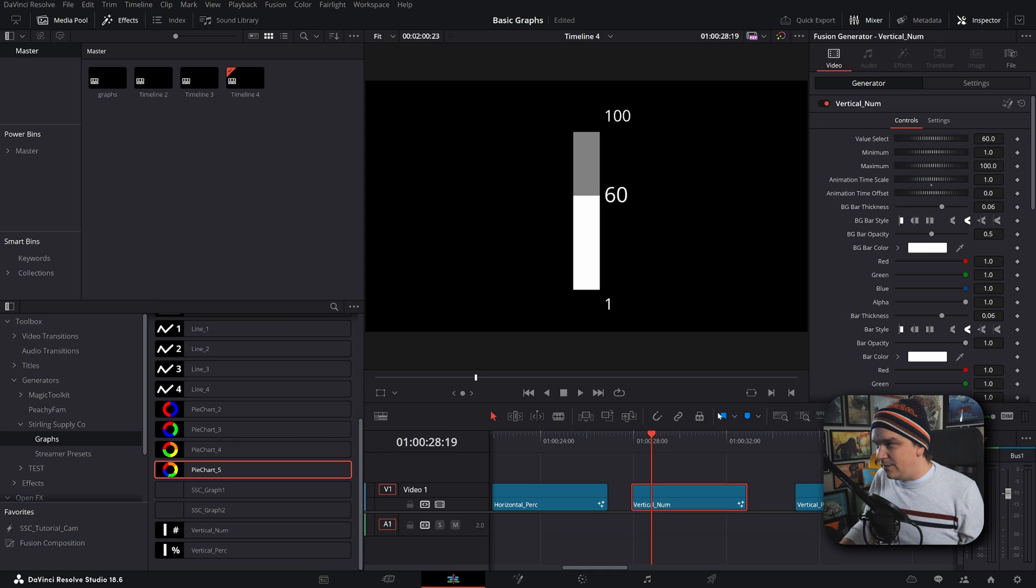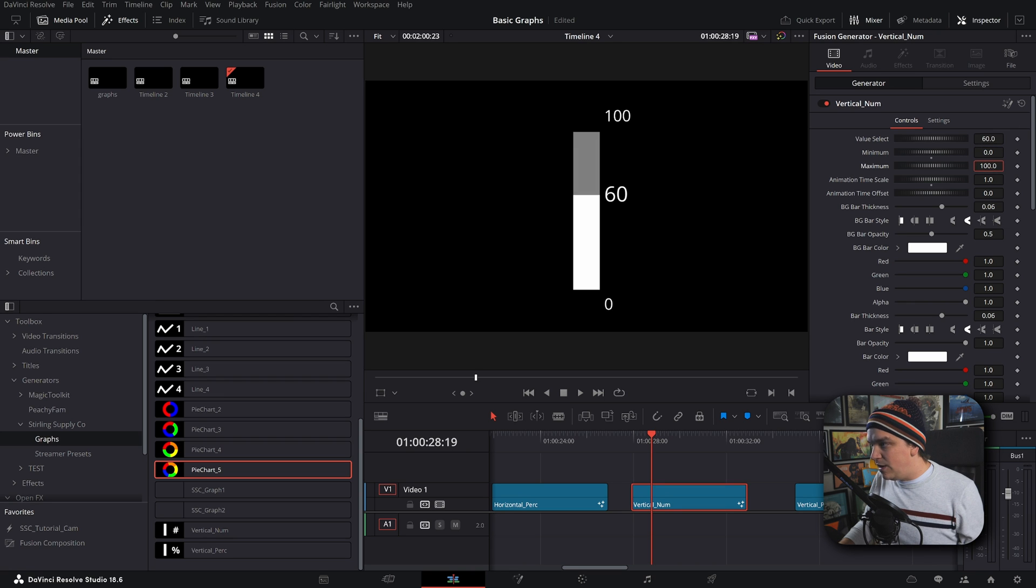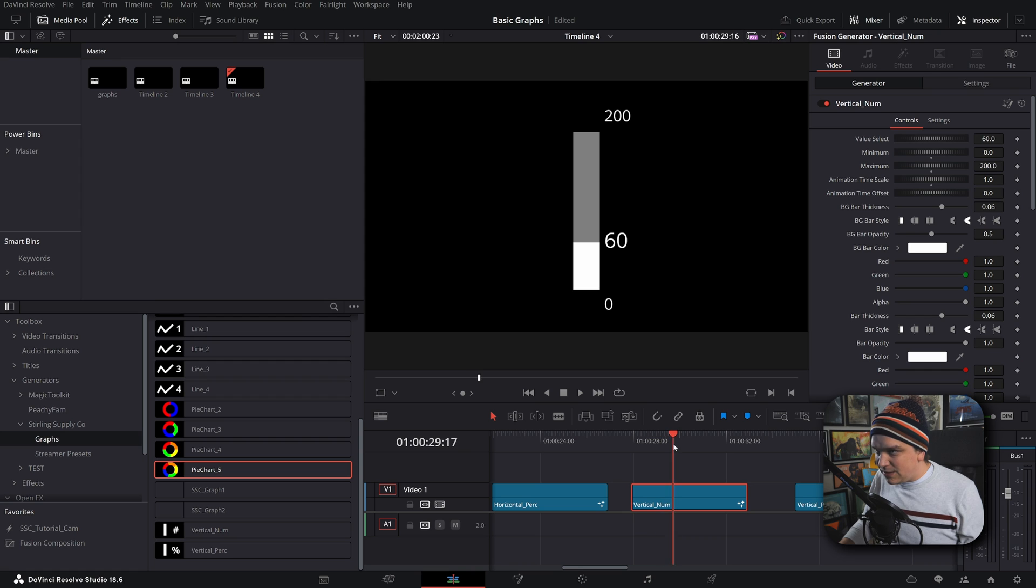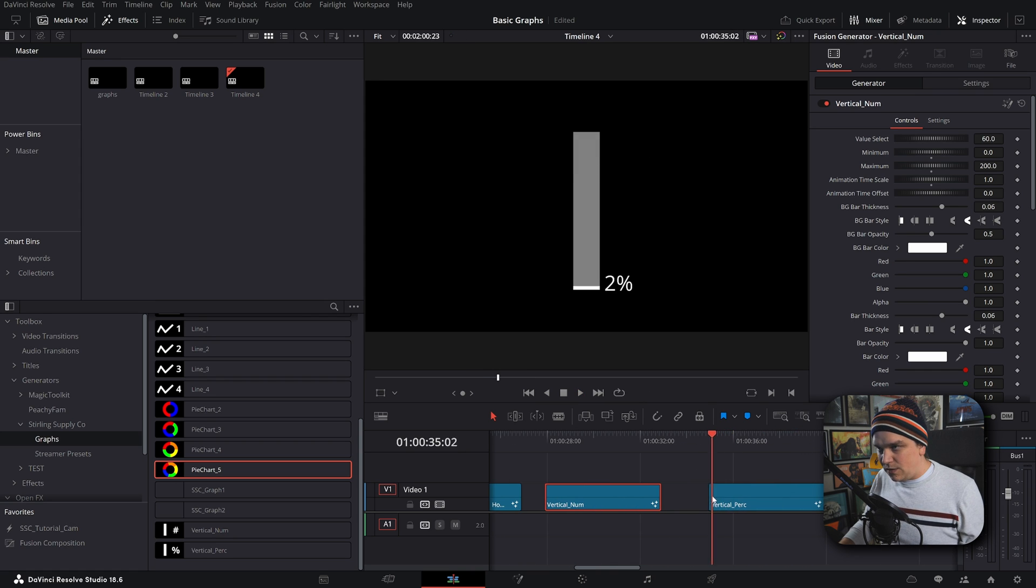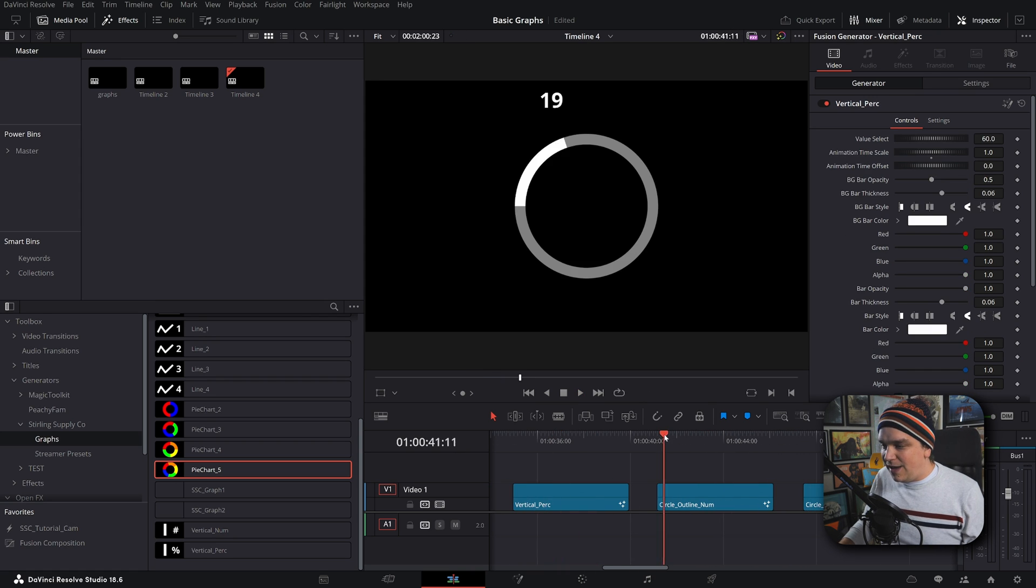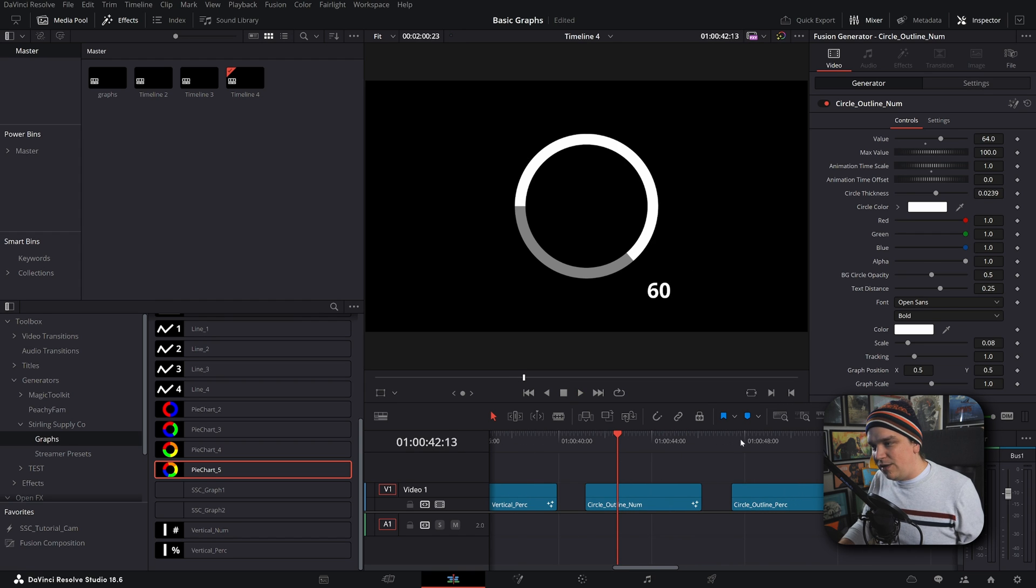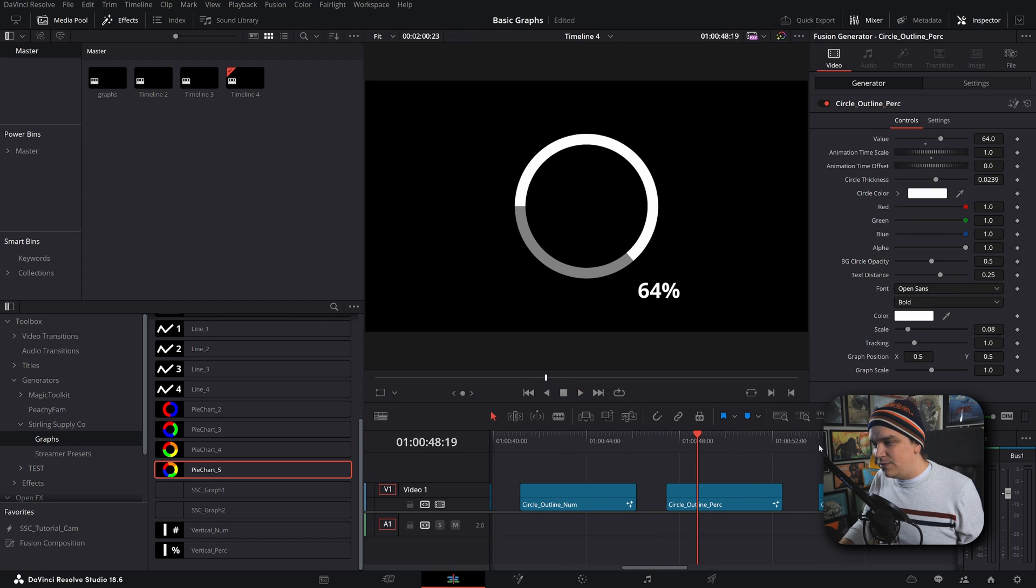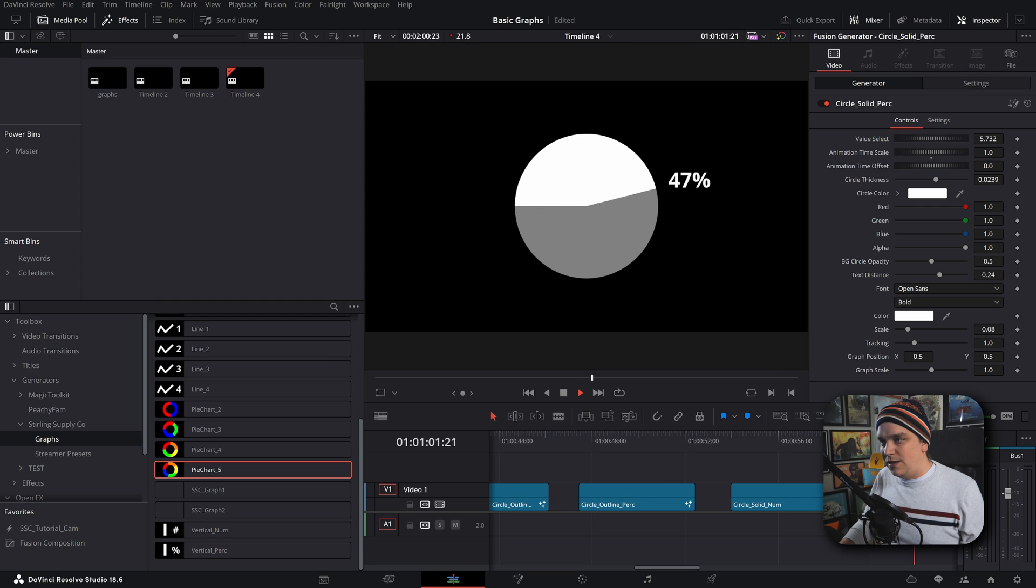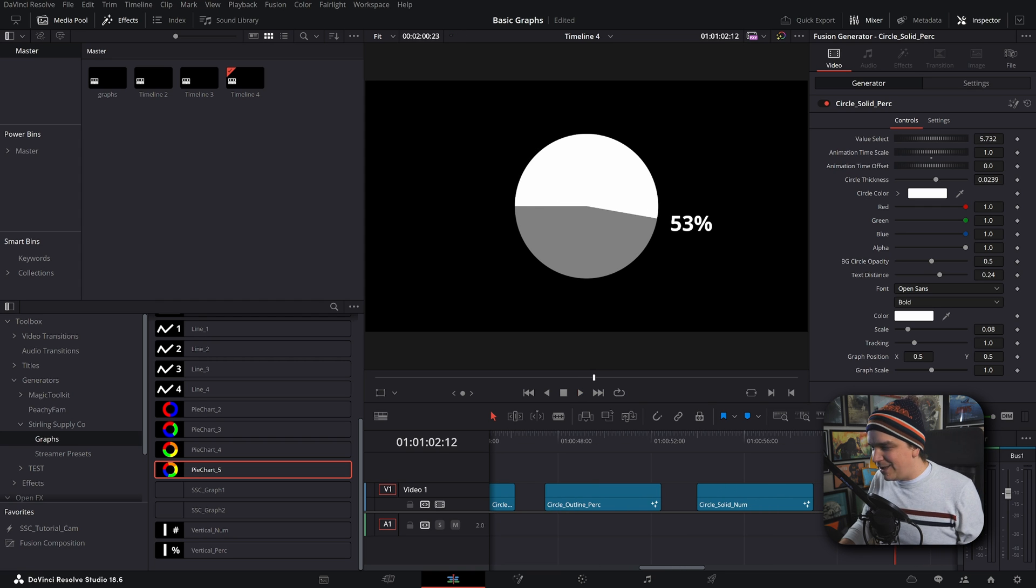On this vertical, of course, you can also set the minimum and maximum to whatever you like. If you want it to go up to 200, all the math stays correct, all the proportions, all of that. Then you've got the percentage on that. And then some nice circle ones. We've got this nice outline option both for solid and percentage, and filled in as well. I like the way they look.